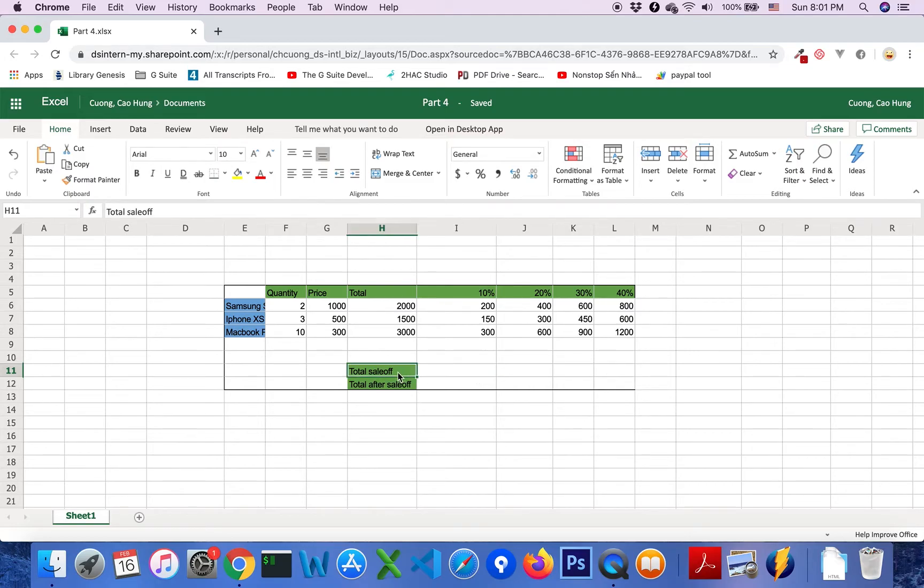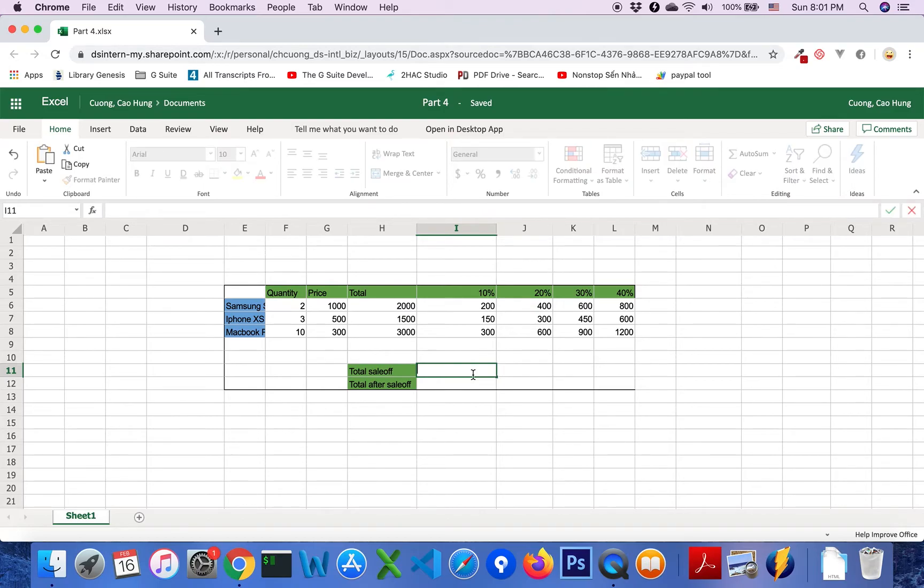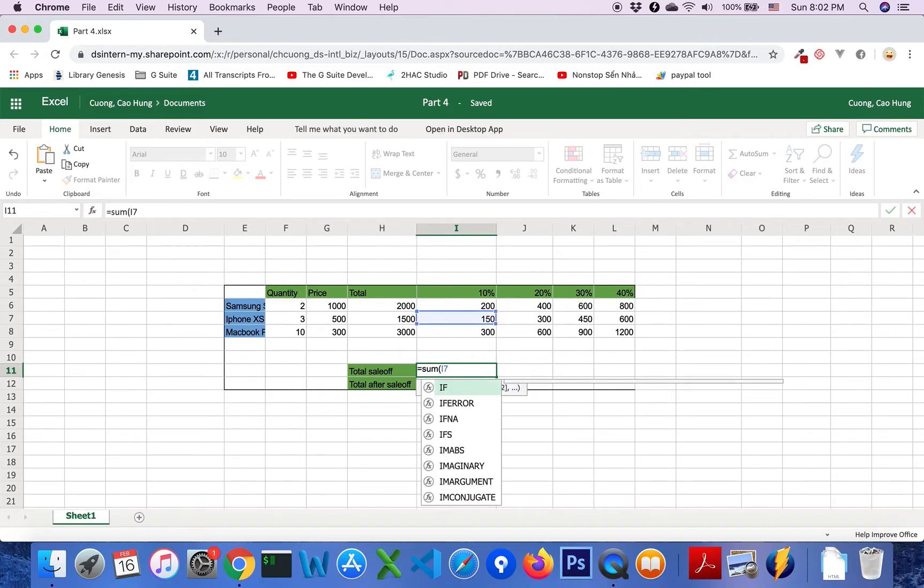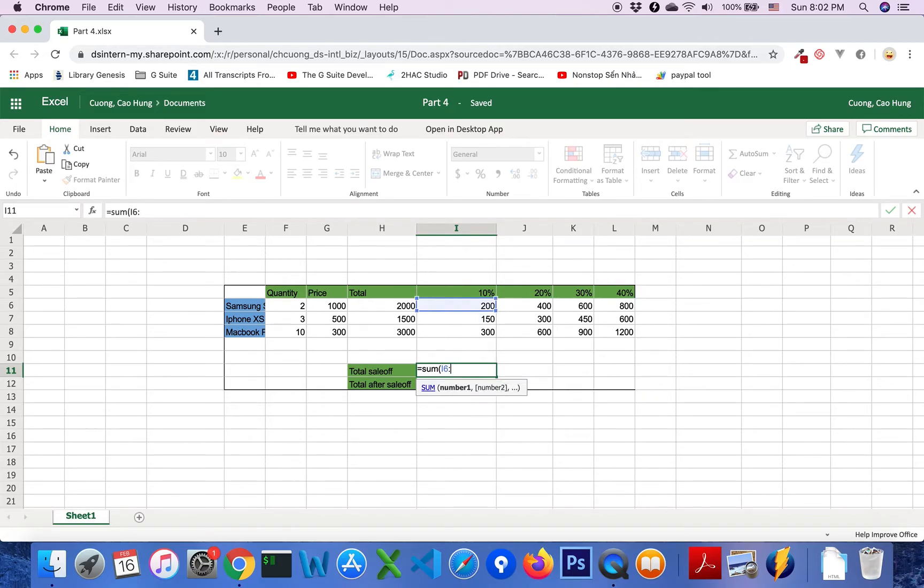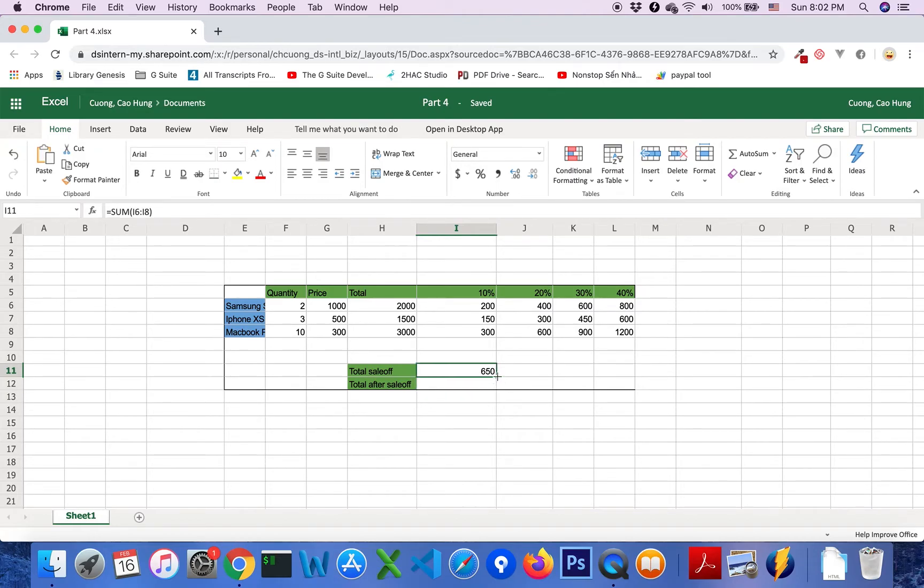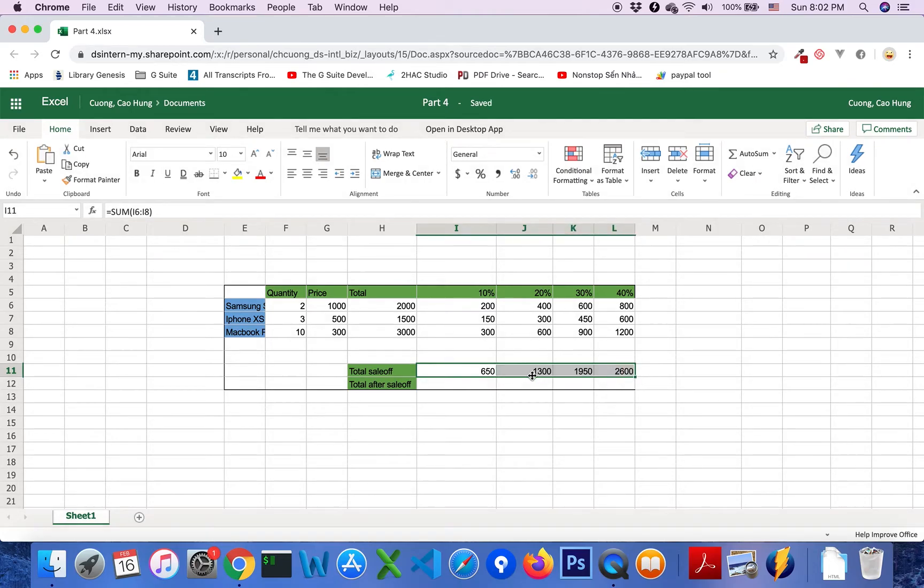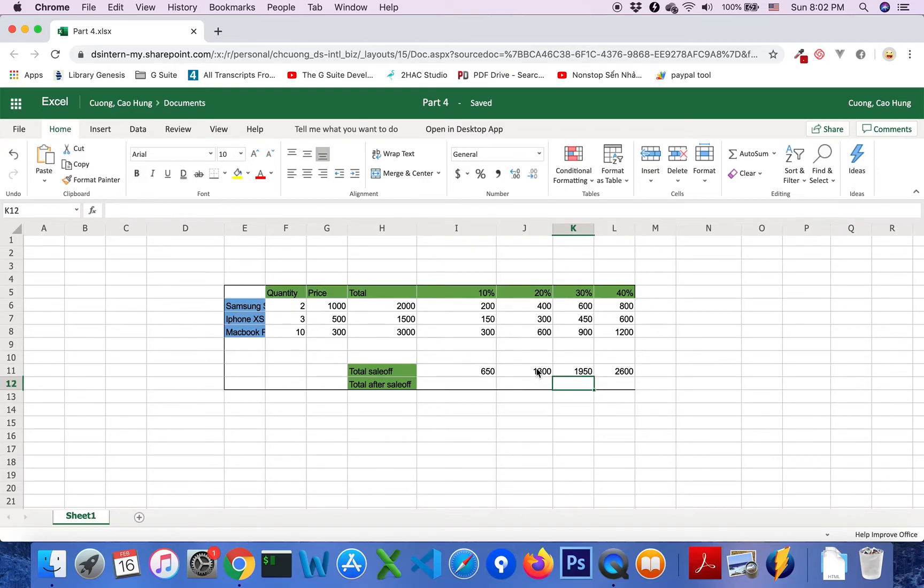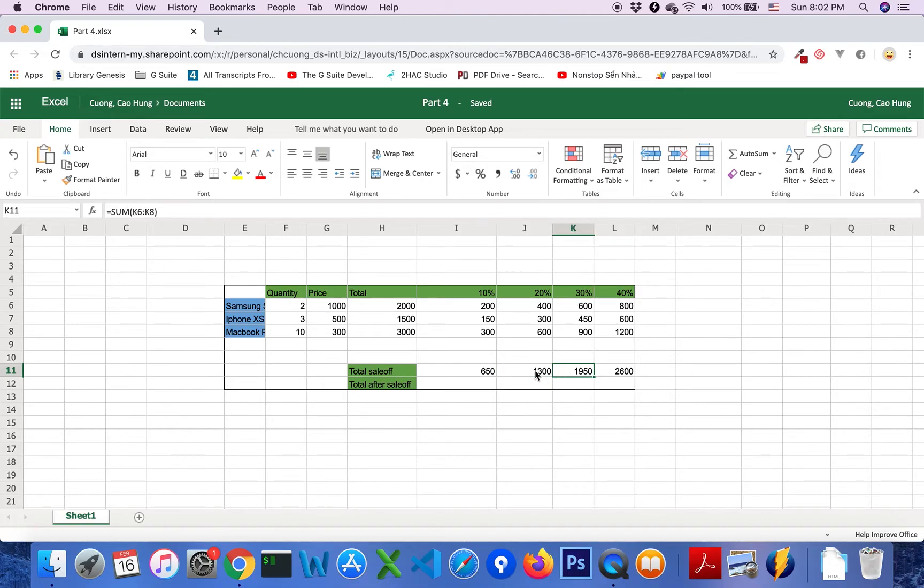Secondly, I would like to calculate total save off. So we will use the SUM I6 colon I8 and press enter. For the other track line, we will check itself. We will see that the formula is correct.